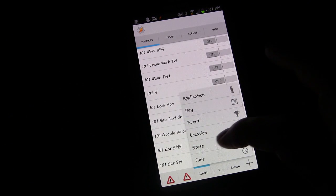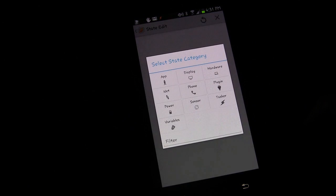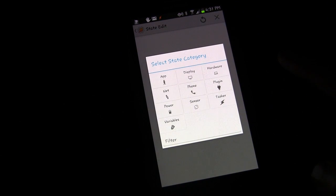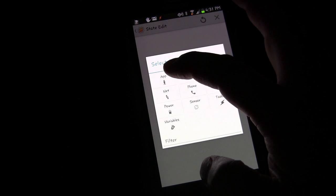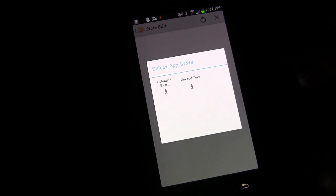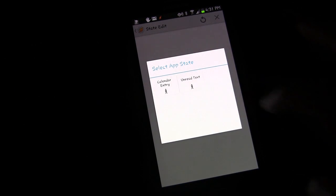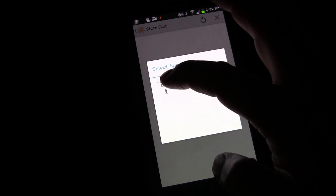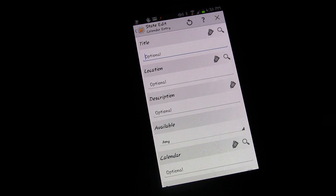And we're going to choose state. And then we're going to choose app, which may seem odd but there it is under there. Calendar entry. So we're going to choose calendar entry.